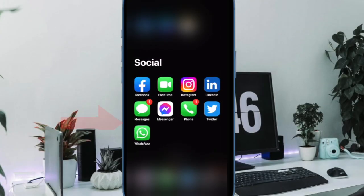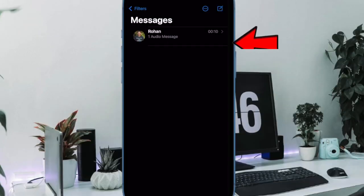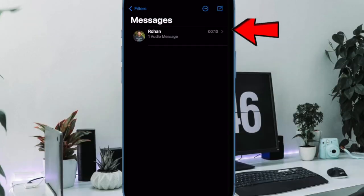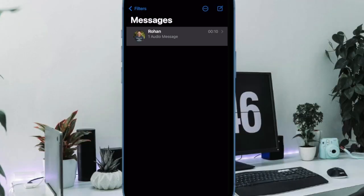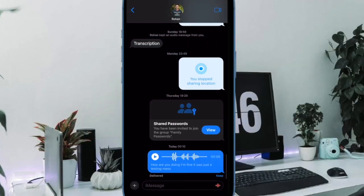Then open the Messages app on your iPhone or iPad. Select the conversation where you sent the voice message, then locate the voice message you want to save on your iPhone.